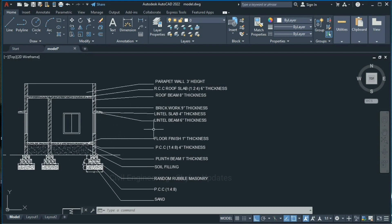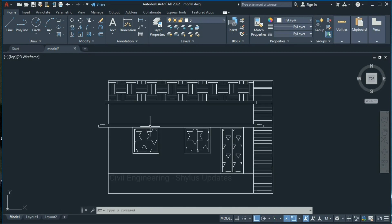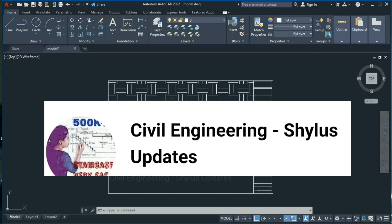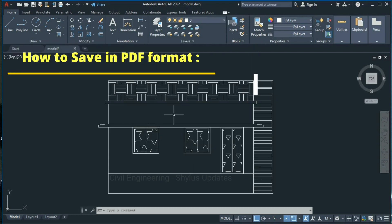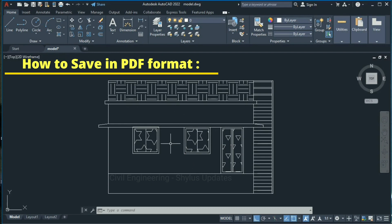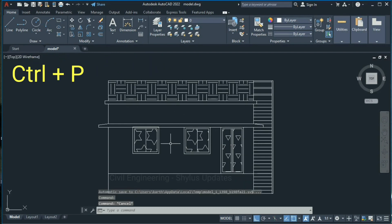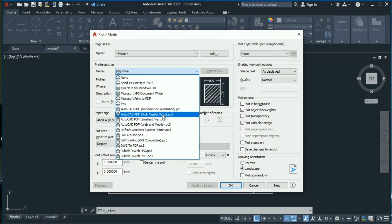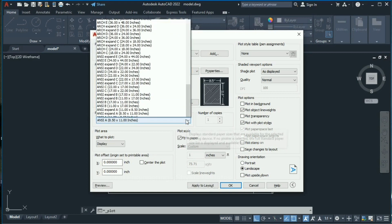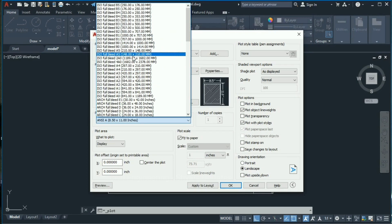I hope this video is helpful to you. If you like this video kindly subscribe to Civil Engineering Shilu's Updates. Now I'll explain how to save this front elevation in PDF form. Press Ctrl+P on your keyboard — a dialog box will appear. Click the arrow and select AutoCAD PDF High Quality Print.